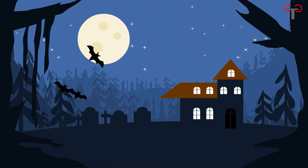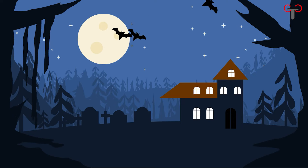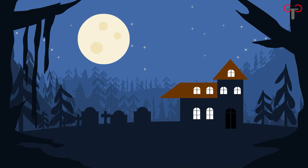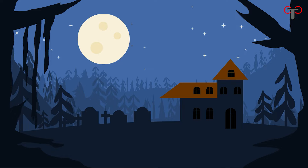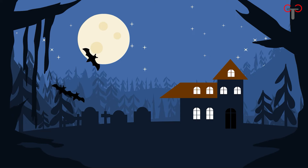Hi guys, how was your Halloween time? Toon Class is here and we're very happy to provide you Adobe Animate lessons. In today's video, we will show you how to draw and animate a haunted house. Just enjoy your time!